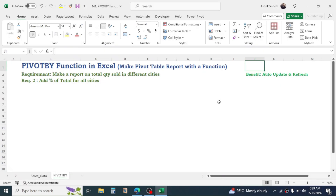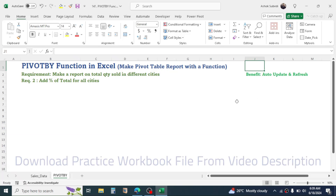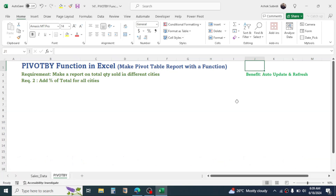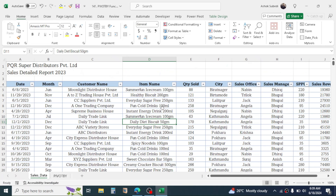Welcome back to this new video tutorial. Today I am going to show you how we can use the PIVOTBY function to generate a pivot table report in Microsoft Excel. One major benefit of creating reports using the PIVOTBY function is that the report will automatically update and refresh when we make changes in the source data. In the traditional pivot table method, the report doesn't refresh automatically, so to overcome this problem Excel has introduced the new PIVOTBY function.